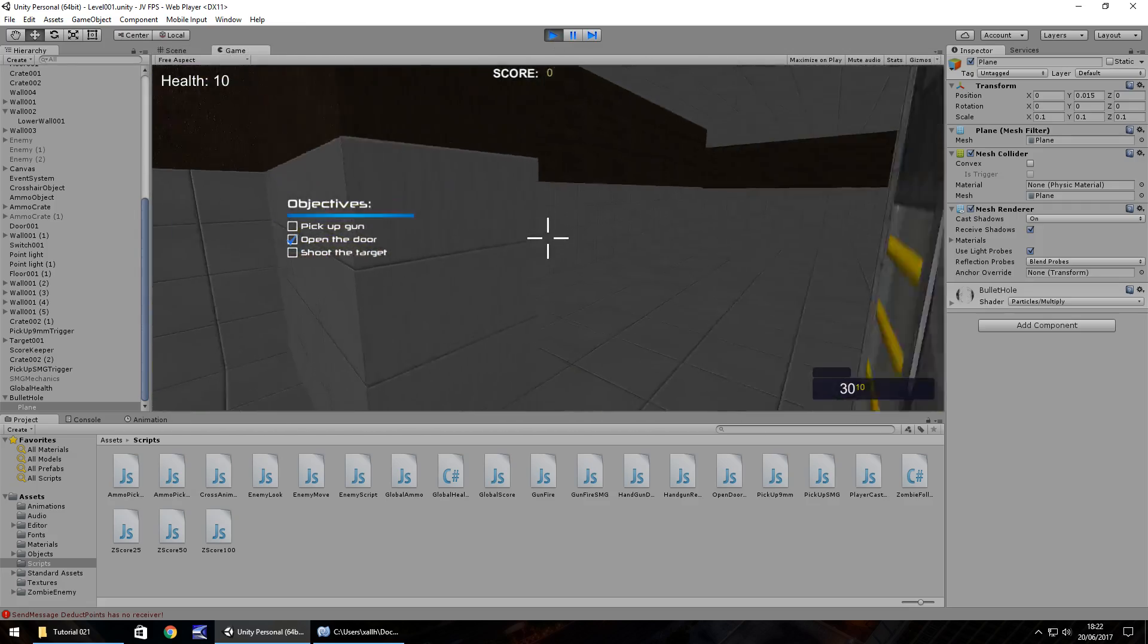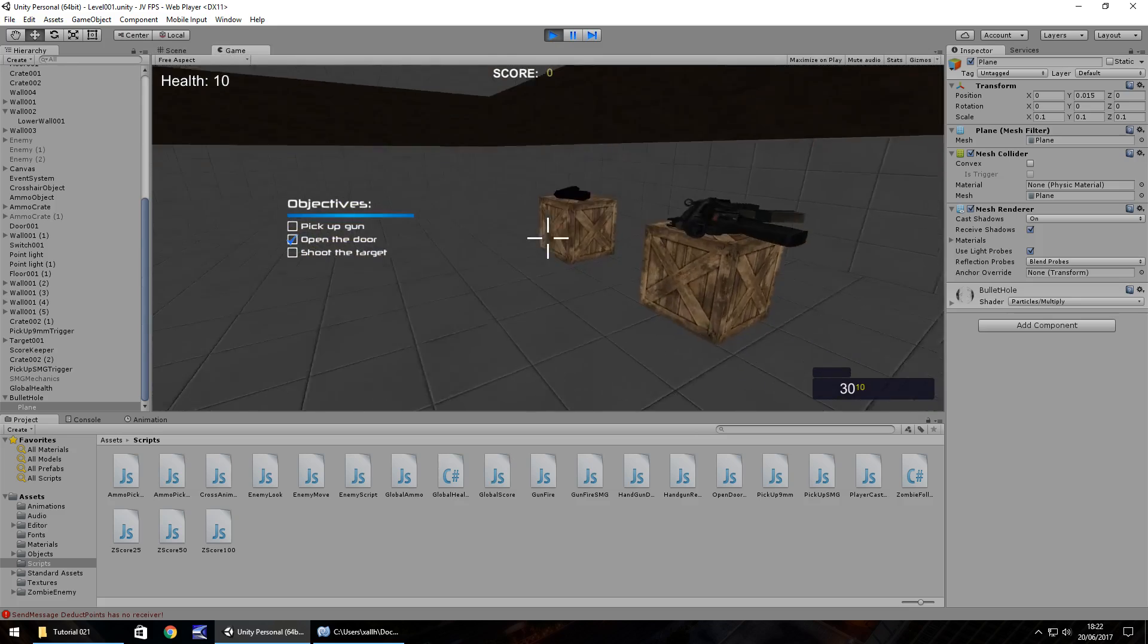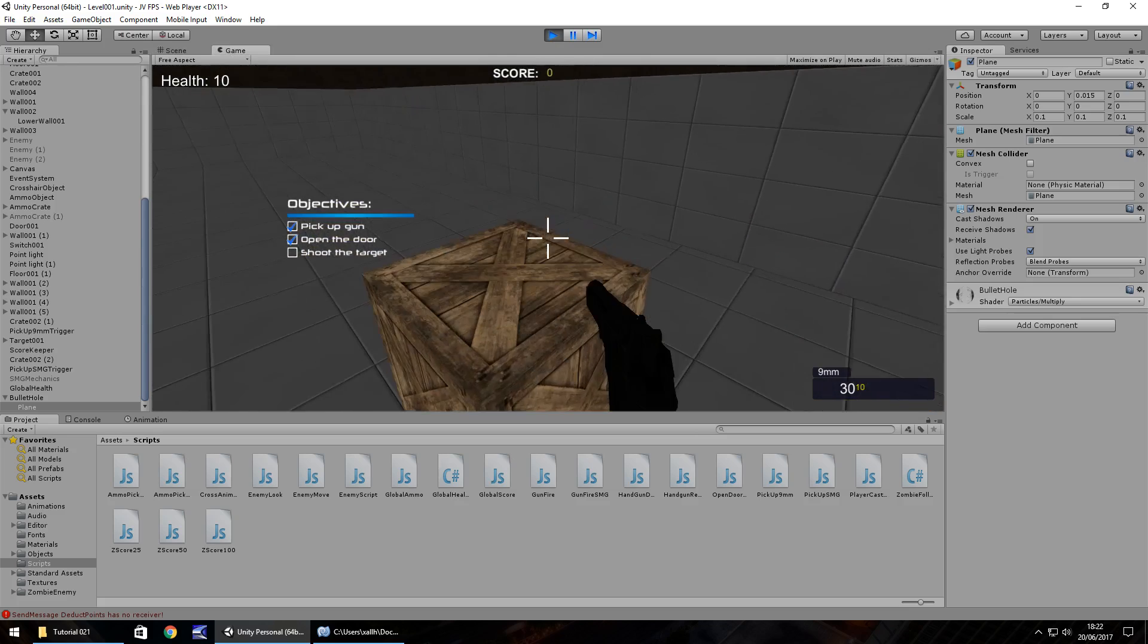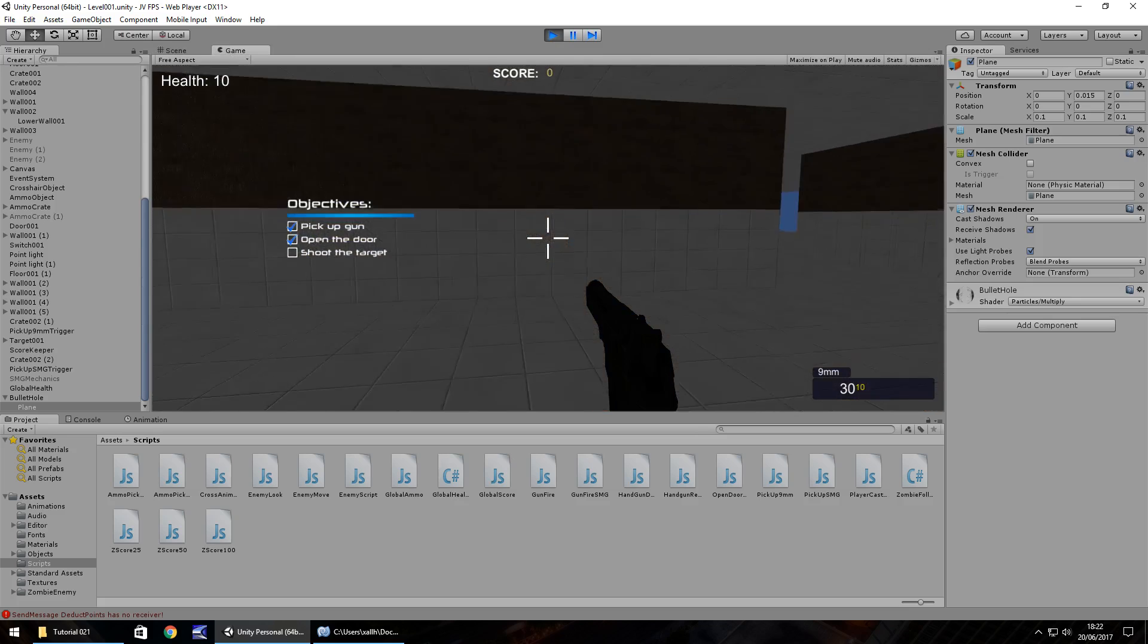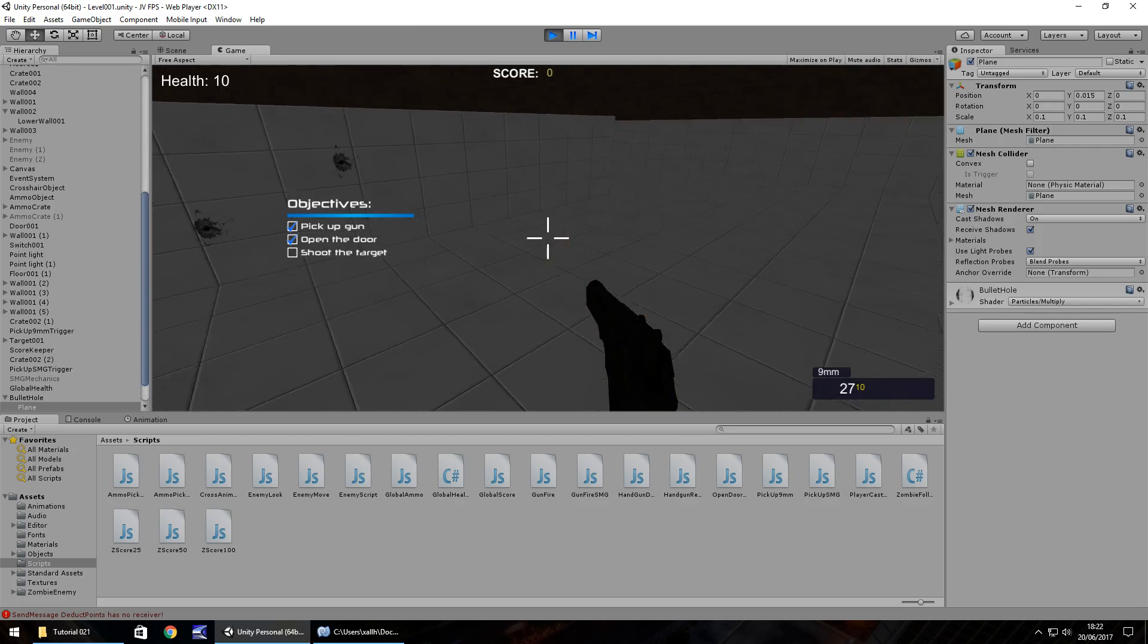I keep forgetting to press E there, my fault okay so we've got the gun there we go.